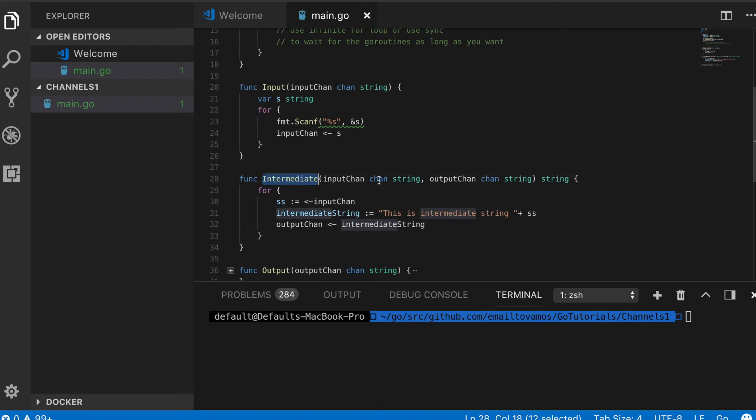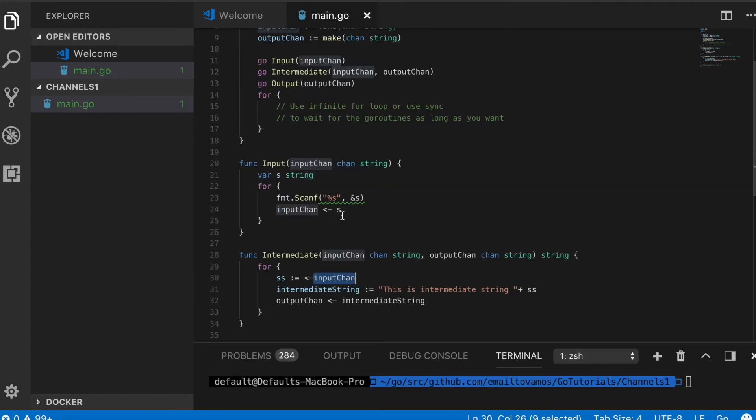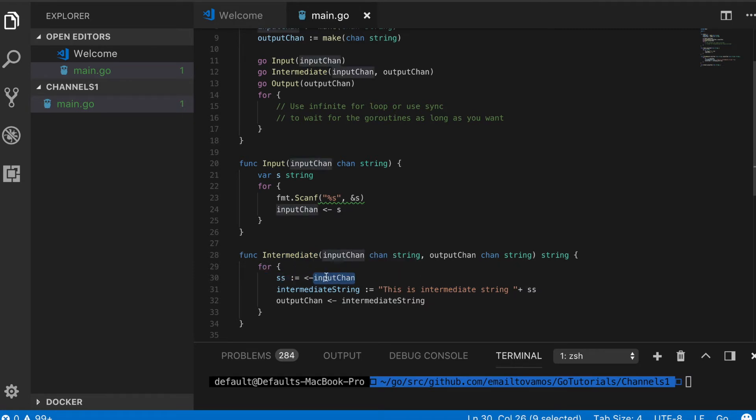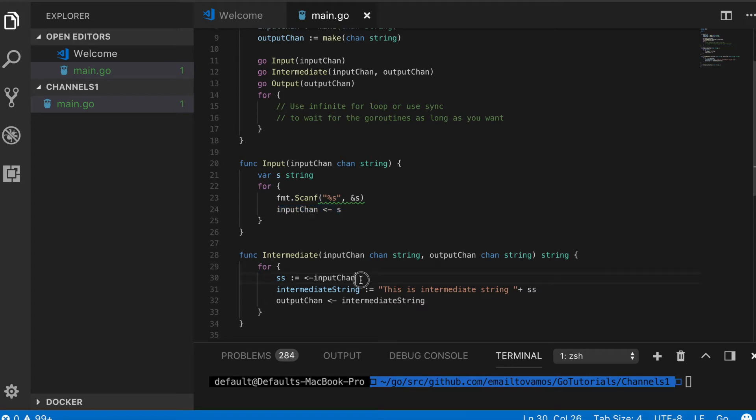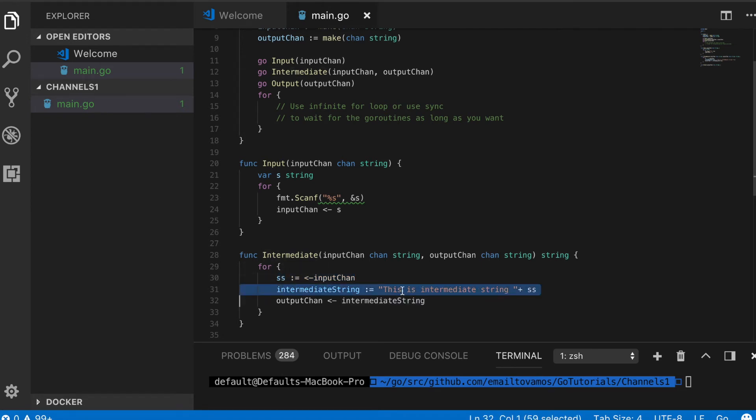Then there's this intermediate function. This also has an infinite for loop and it basically waits for something to come up inside this input chan. When we initially run these functions using goroutine, this intermediate function blocks at the first iteration of this for loop because this is the way channels are designed. As long as there is nothing passed into input chan, nothing will come out of it. Basically this code will wait for a user to give something as an input. Only then will this be passed through this input chan and assigned to this variable. Then it will do some intermediate steps—in this case I'm simply adding a string to this string.